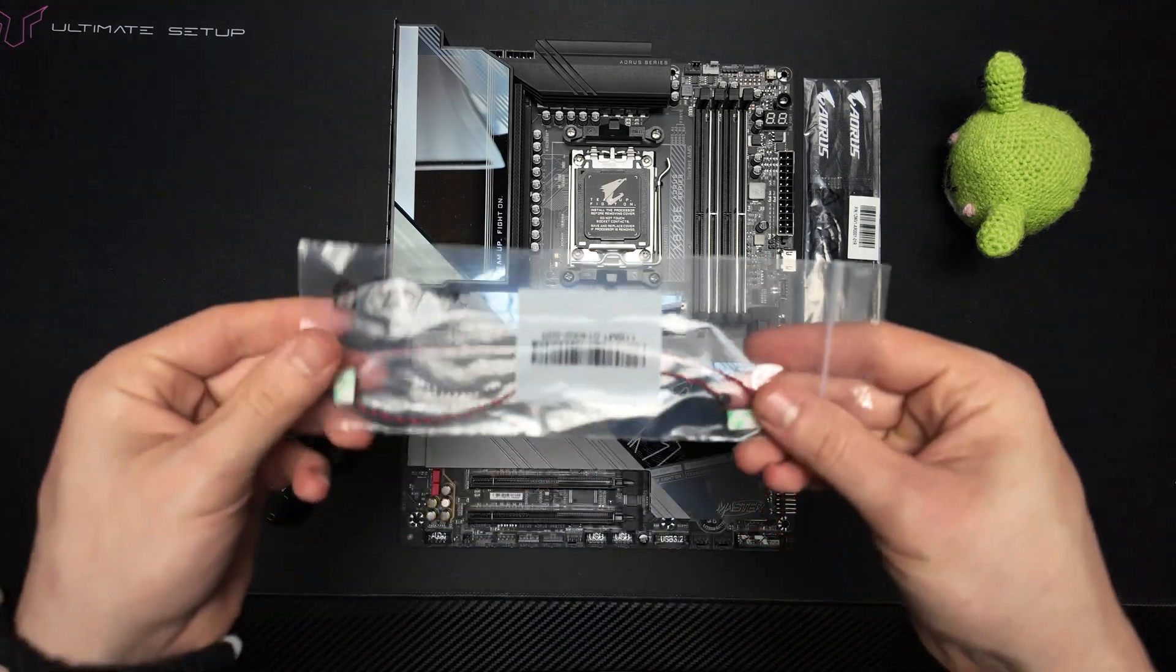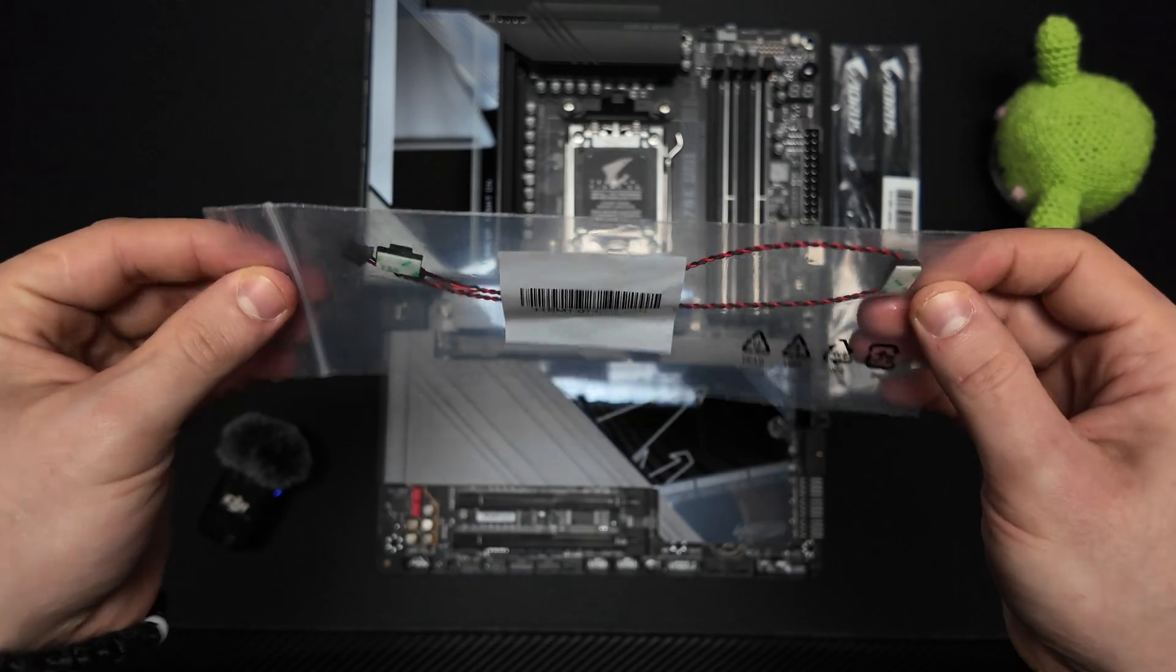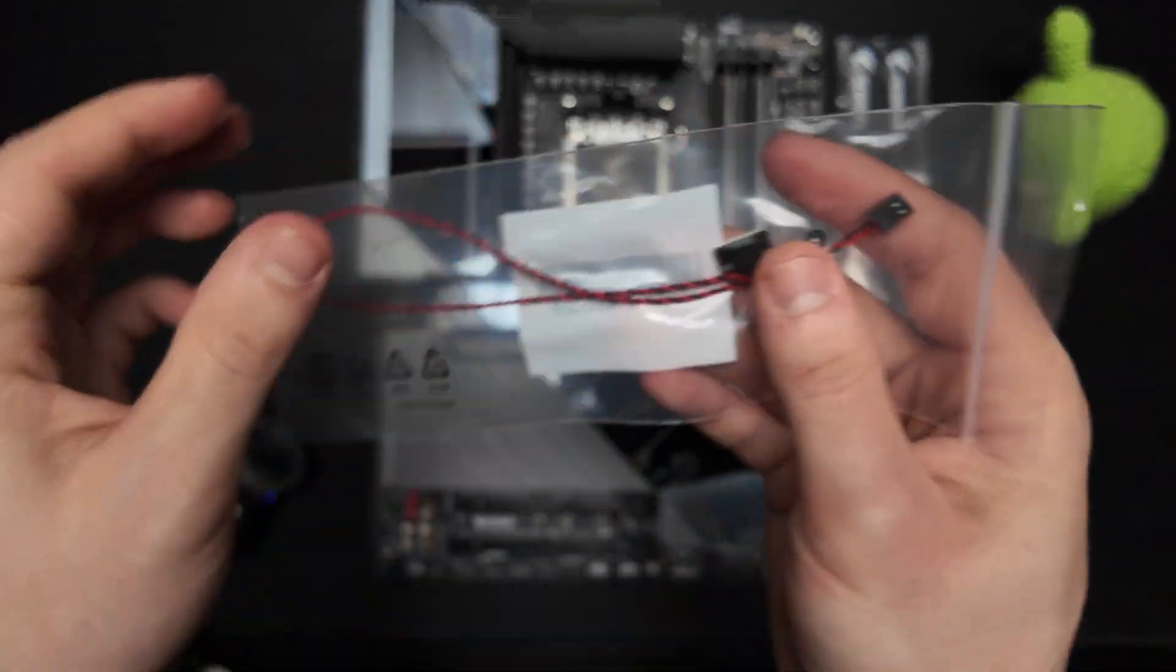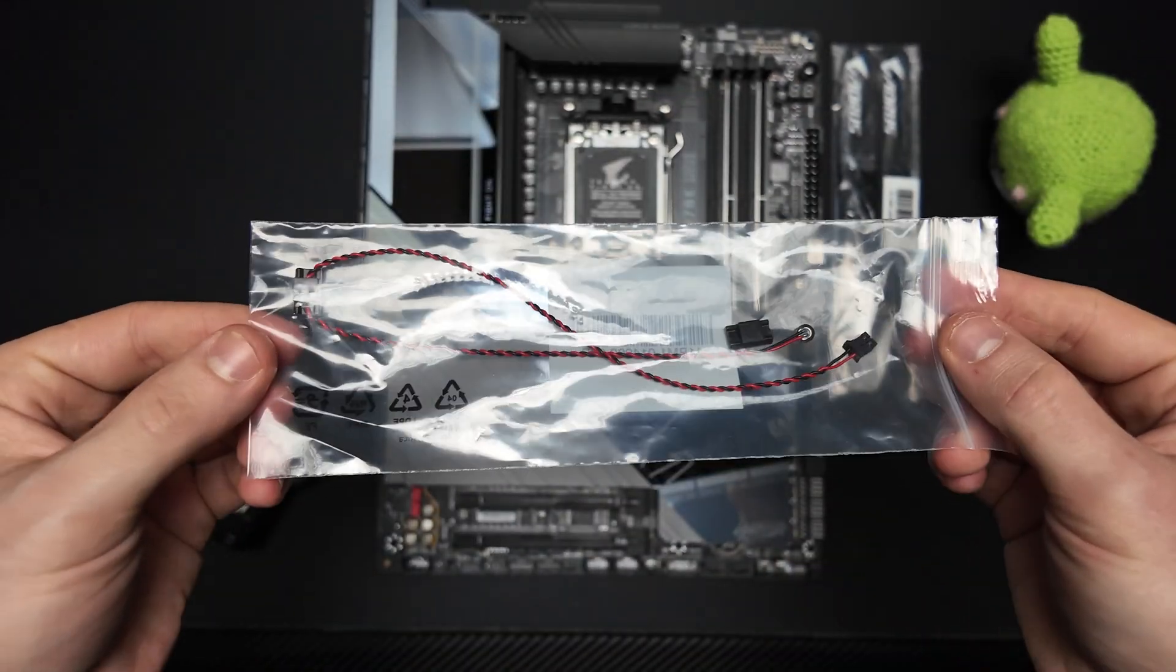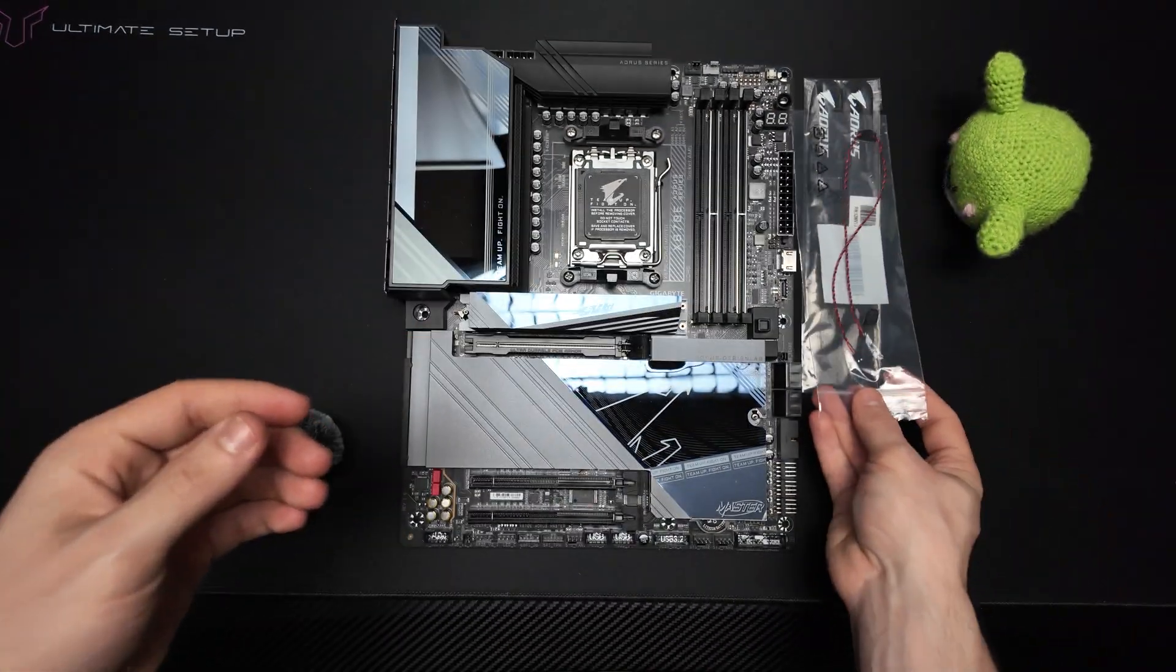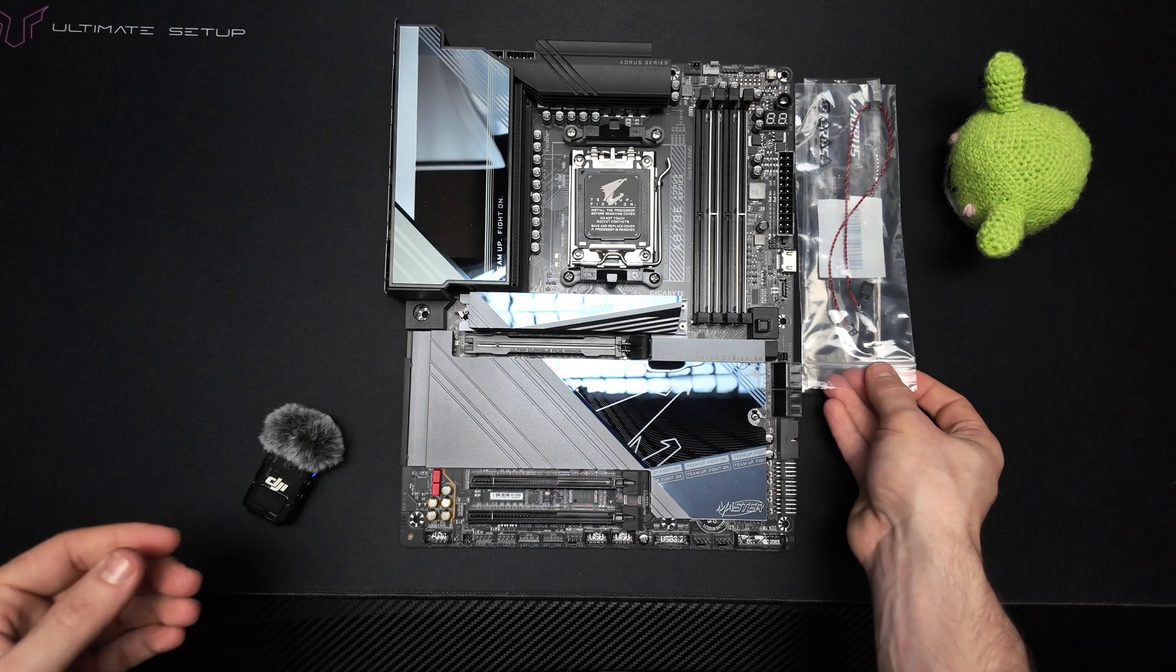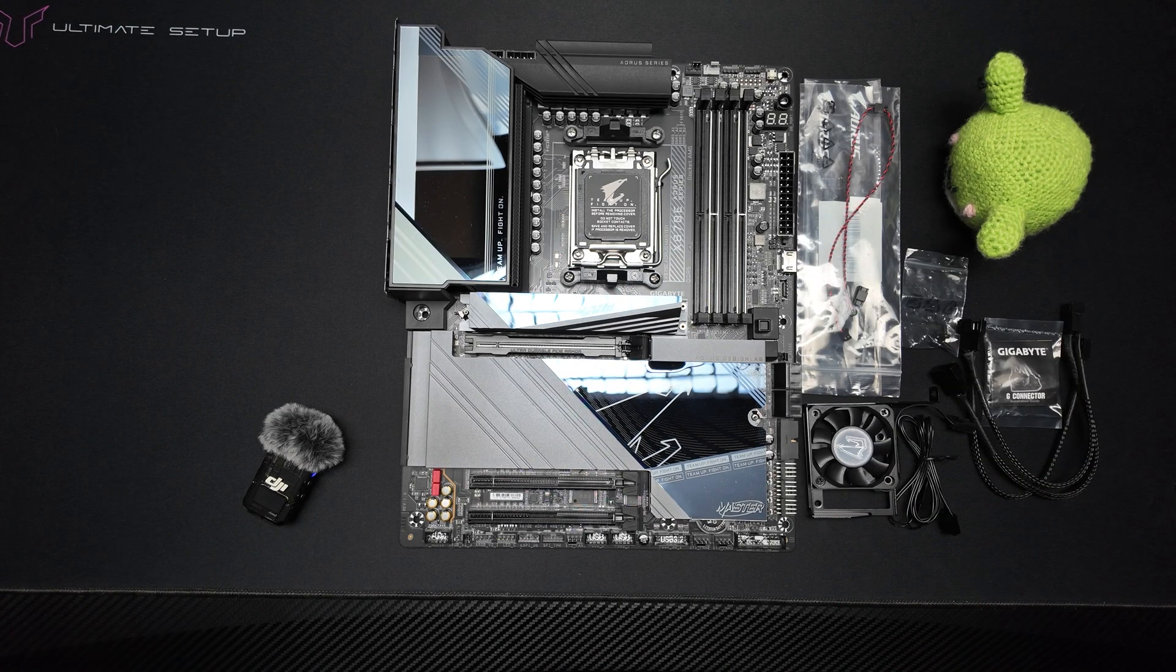Next we have a couple of thermal probes. This can be connected to your system, allowing you to monitor internal temperatures and adjust fan curves dynamically based on sound and temperature.